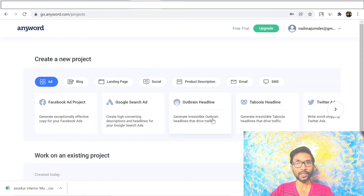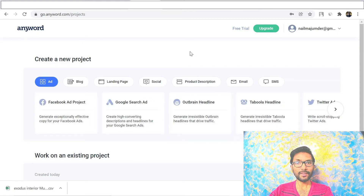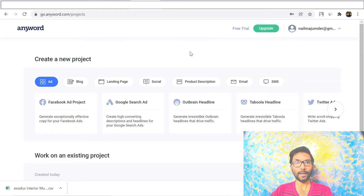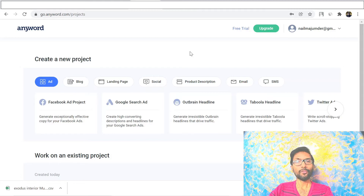This is basically a paid tool, but you can use the free trial first. If you find the software is good and able to generate good content for your blog post, you can go with the upgrade. The link is given in the description below.